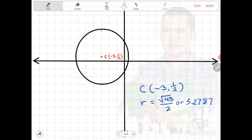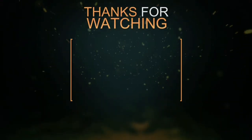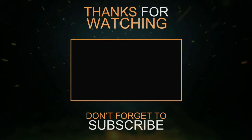This is the graph of our circle with the equation x plus 3 squared plus y minus 1 half squared is equal to square root of 43 over 2, squared. That's all for our discussion today. Thank you, have a nice day. We'll see you next time.